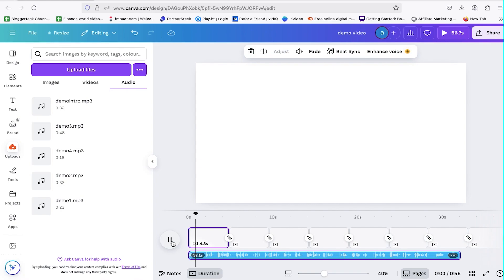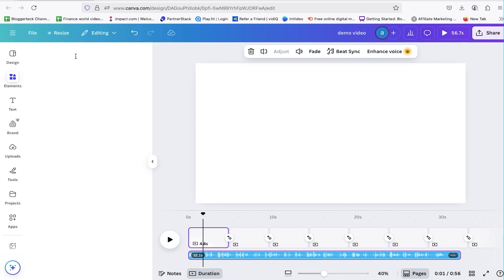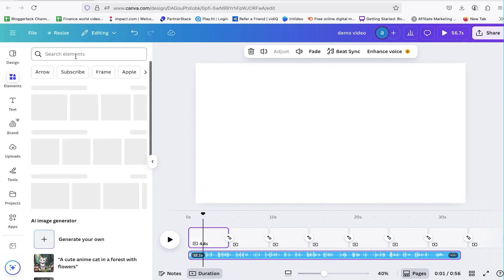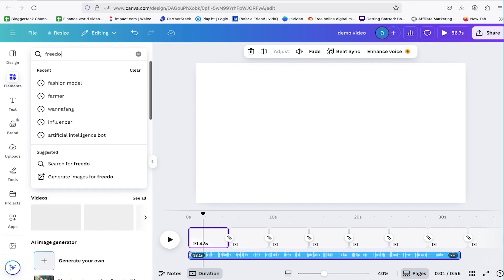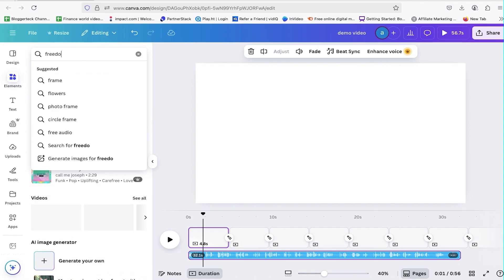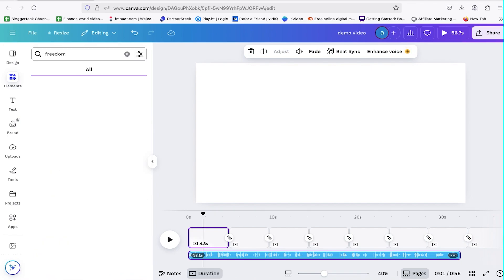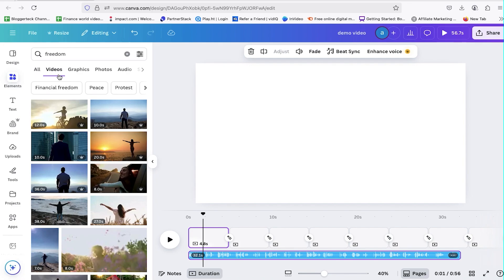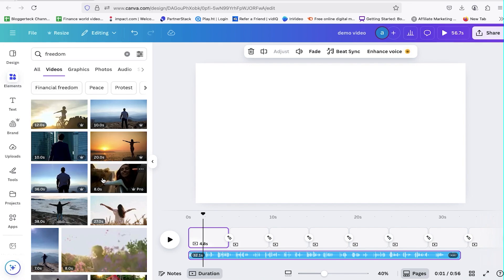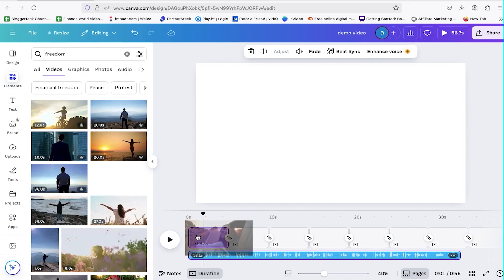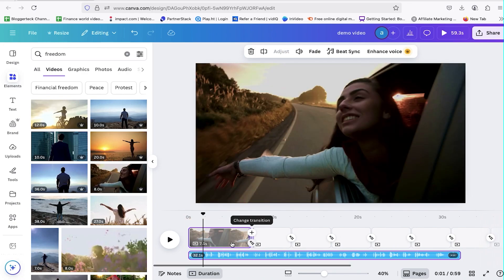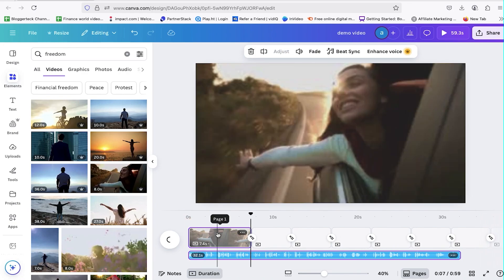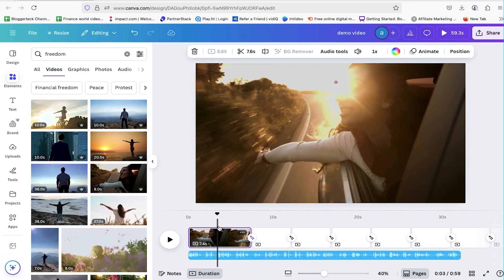Everyone says they want freedom. Here you may have noticed the voice is talking about freedom, so I'll go to the Elements tab and search for something that visually represents freedom, like a flying bird, open road, or sky. Once I find a clip or graphic that fits well, I'll drag it onto my first blank page. This way, the visuals align with the message, making the video feel more connected and engaging.